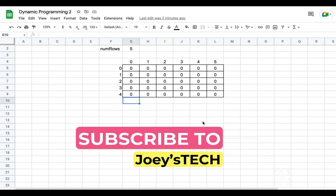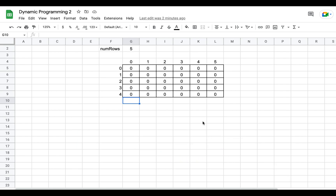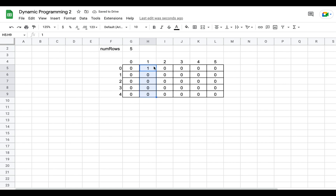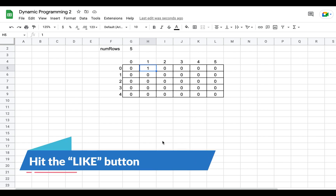The Pascal's triangle looks like an equilateral triangle, however to solve this problem we will make it a right-angled triangle. The tip of the triangle always has one, so I am going to put one in the first row, placing it in the column at index one.